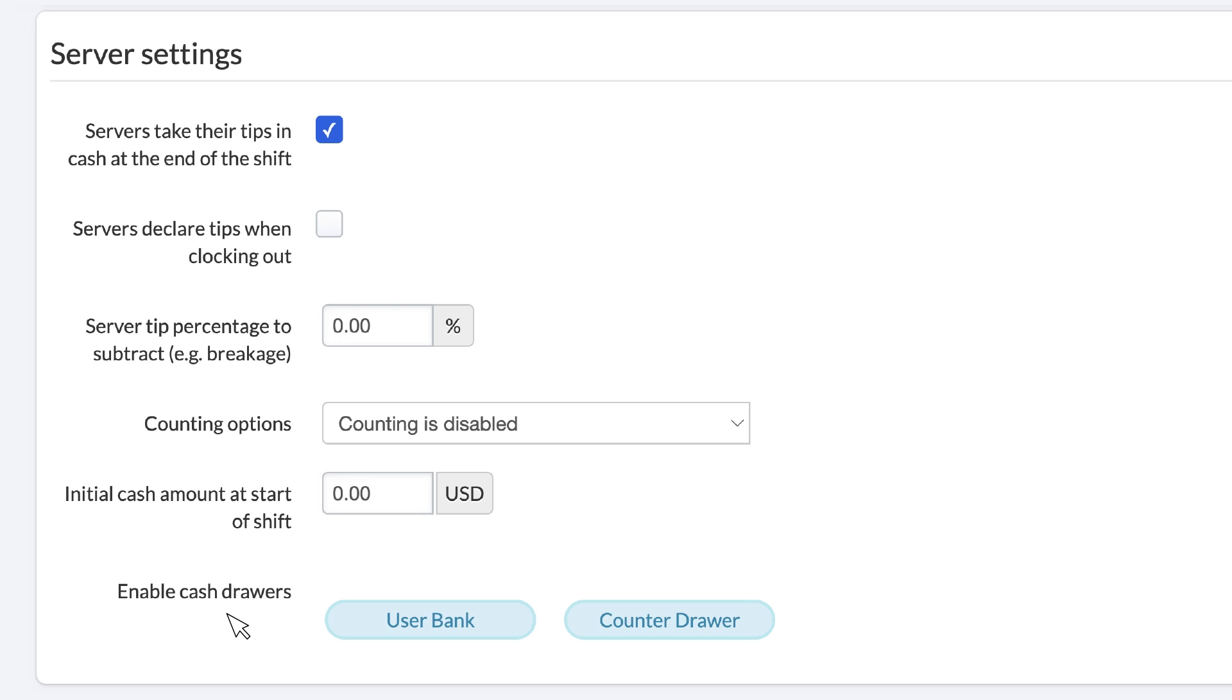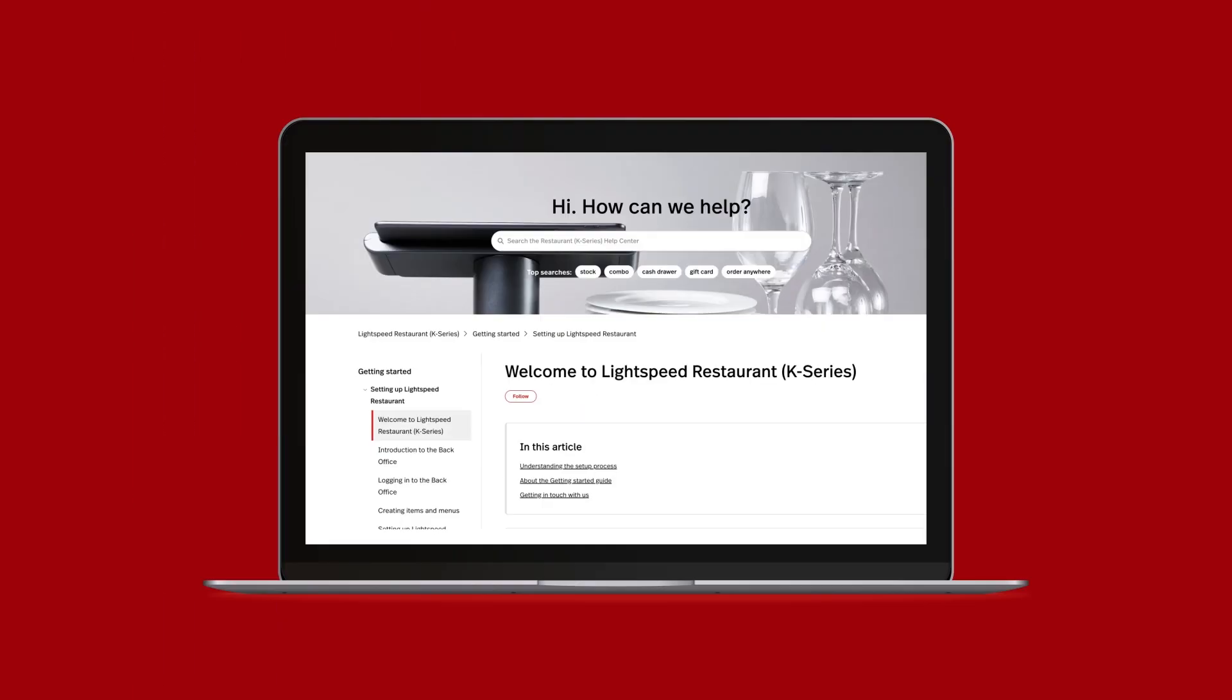And just like that, you've created and set up your first POS user account. For more information or if you have any questions, just visit our K-Series Help Center.